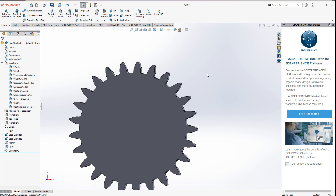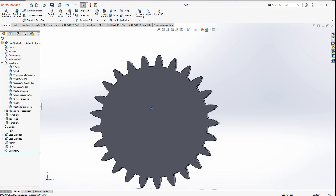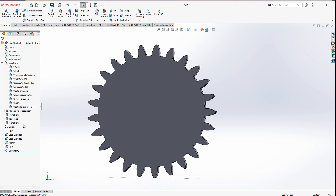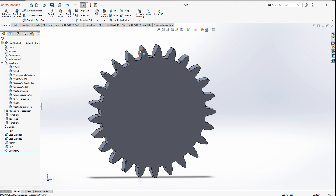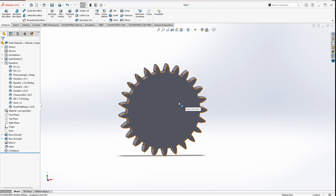Don't be afraid of the math — embrace it. In a couple of minutes we can create our own accurate gear which you can 3D print and use in your projects where accuracy is important. See you in the next video!